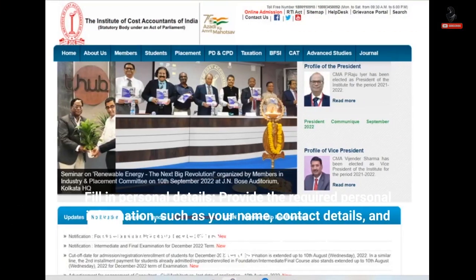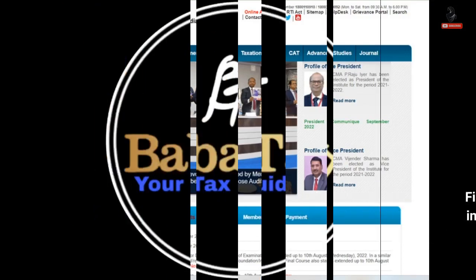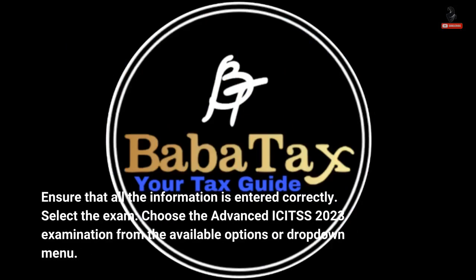Step 3 - Fill in personal details: Provide the required personal information such as your name, contact details, and identification details accurately in the provided fields. Step 4 - Select the exam: Choose the Advanced ICITS 2023 examination from the available options or drop-down menu.